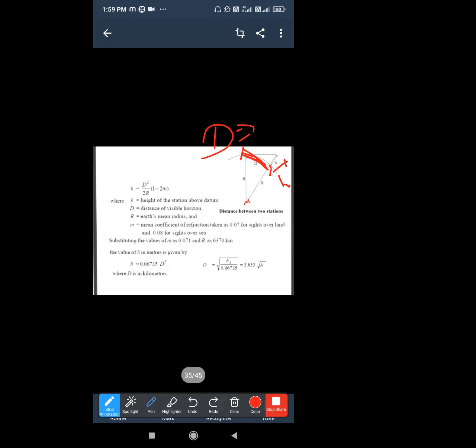So we don't need to derive it — just remember the formula. It simplifies to: h = 0.06735 × d². This formula we had already learned when studying the curvature error correction. The same formula applies here — here we have the height of signal and the distance of intervisibility.